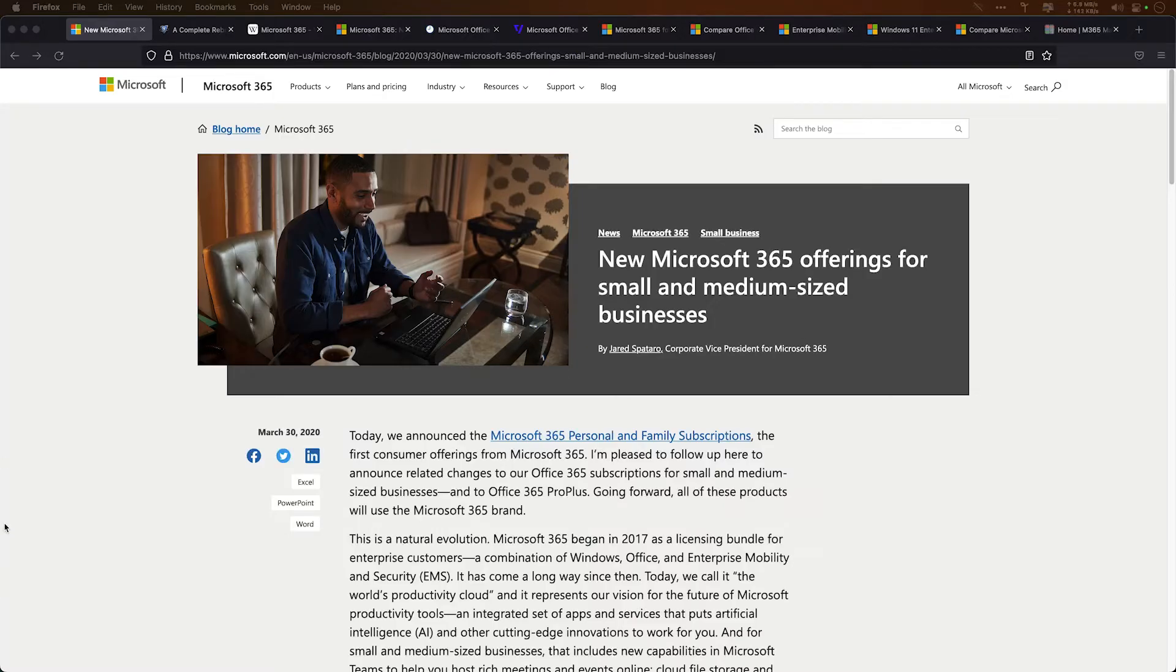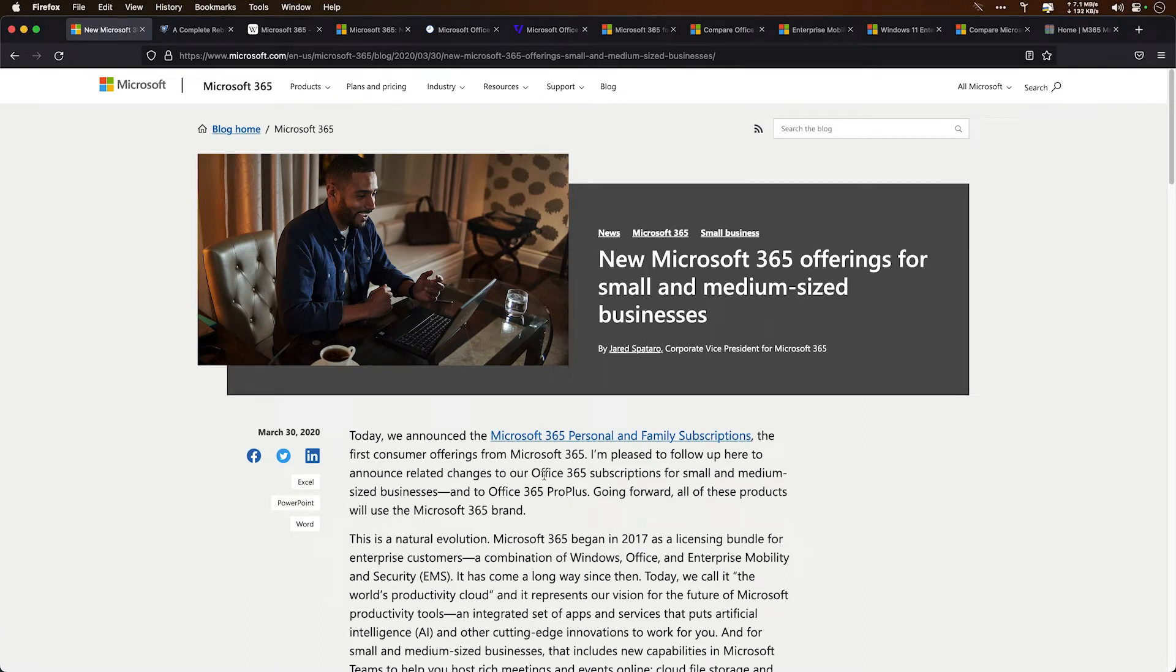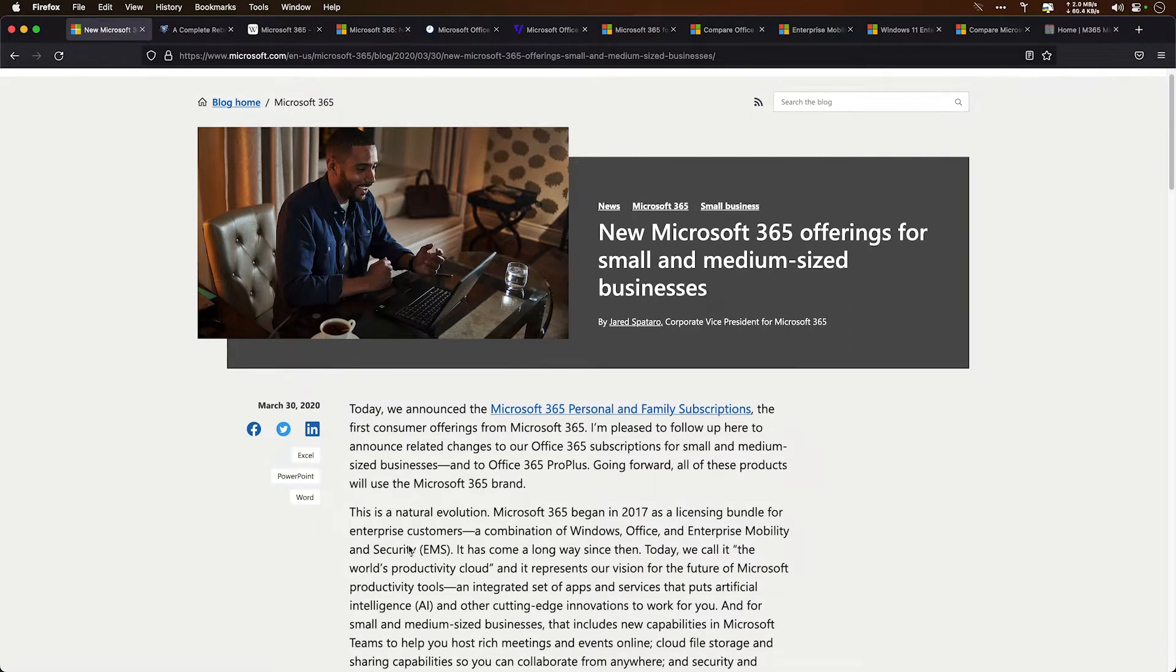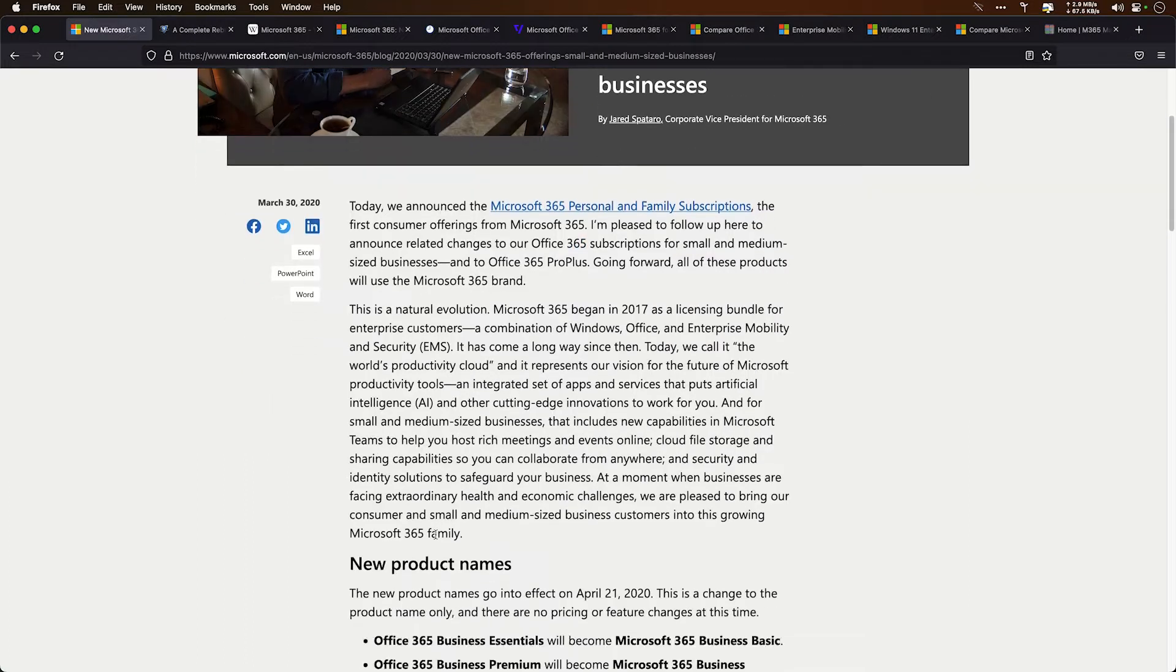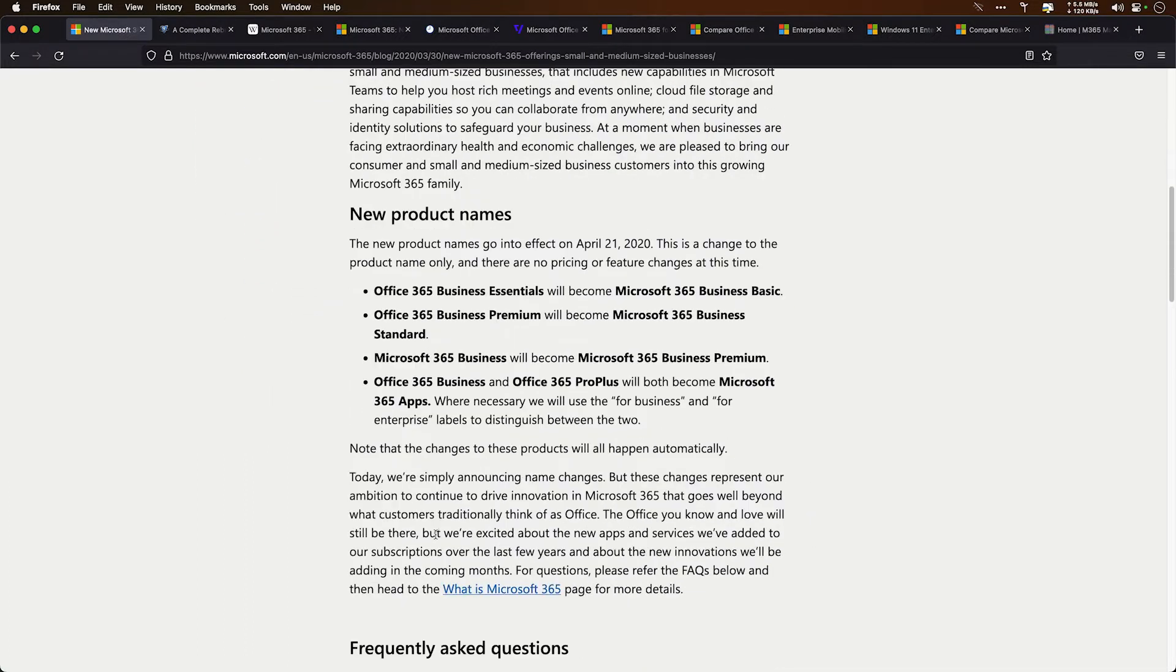So how did this start? Where exactly did all this confusion begin? Back in March of 2020, we have this blog post. In this first article, they spell out the Microsoft 365 offerings for small and medium sized businesses. As you scroll down here, it talks about these new names.